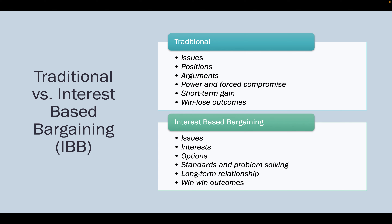Now, one of the things worth discussing is traditional versus interest-based bargaining. Traditional or positional bargaining focuses on positions, arguments, power, forced compromise, and short-term gain, with the result often being win-loss outcomes. In traditional bargaining, labor comes to management with a position — 'we want X' — and management has their own position — 'we want Y.' They exchange reasoning and arguments, using their power at the bargaining table to force compromise from the other side.